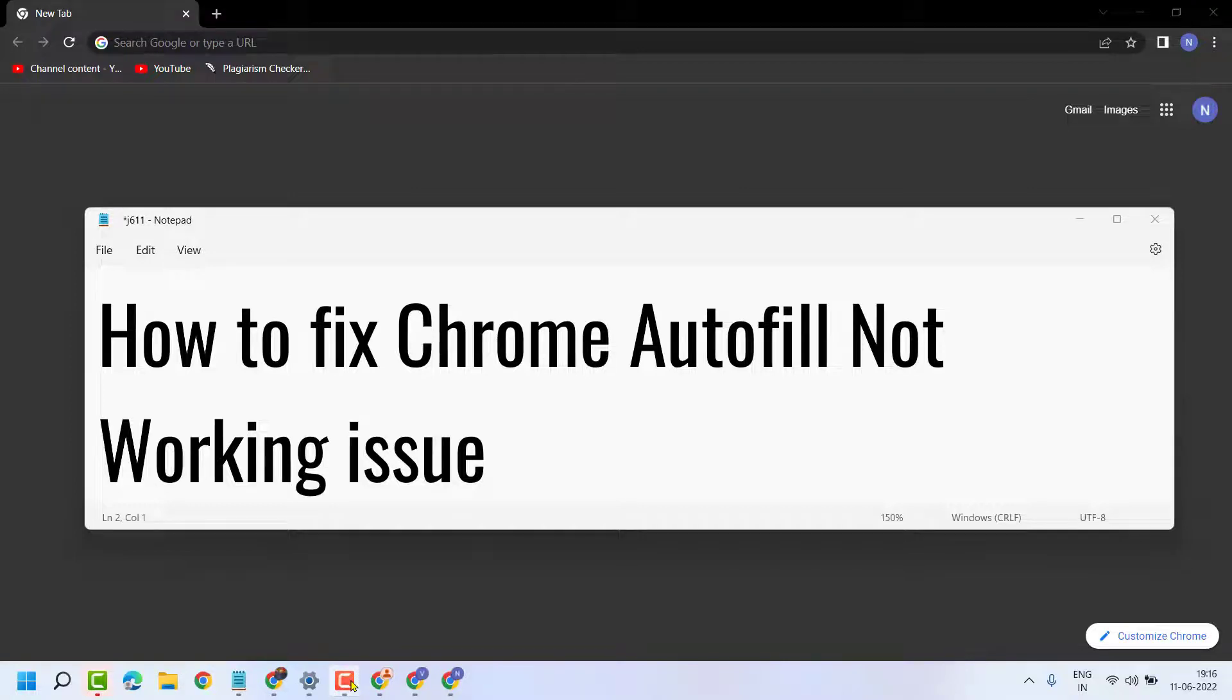Hello friends, in this video I will show you how to fix Chrome autofill not working issue.